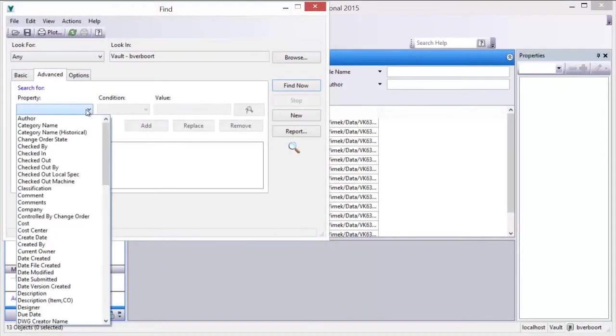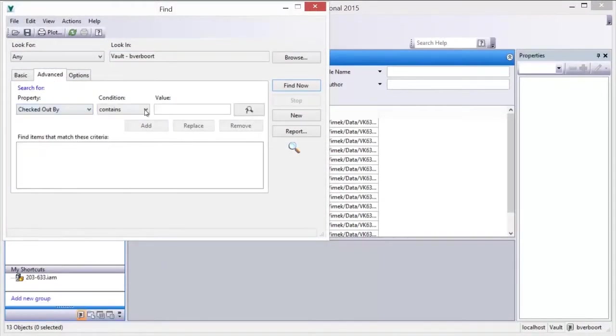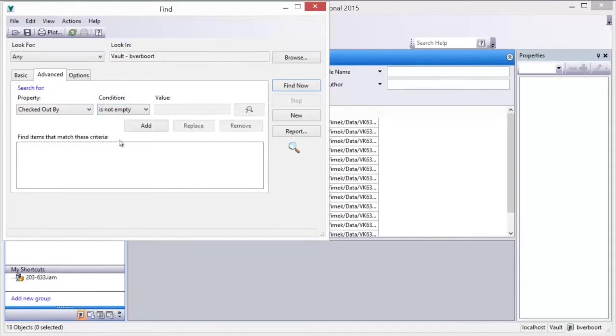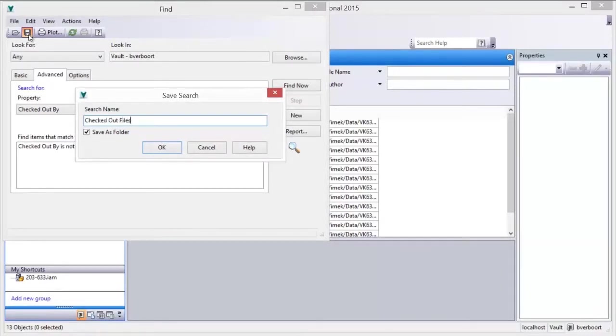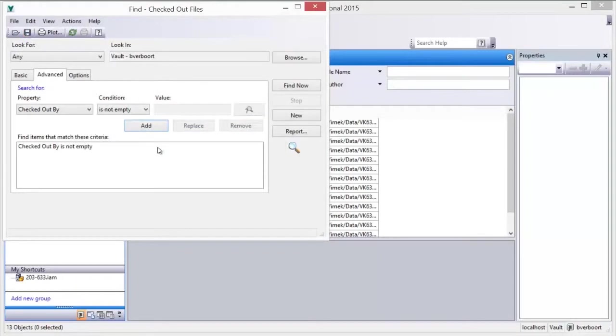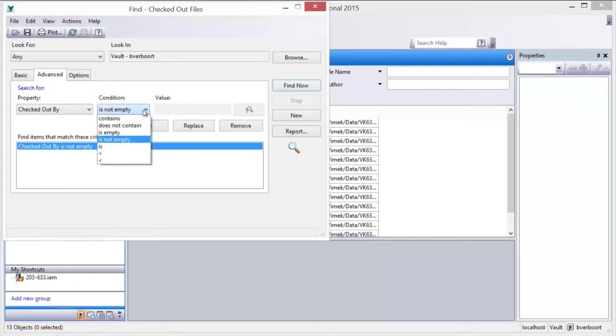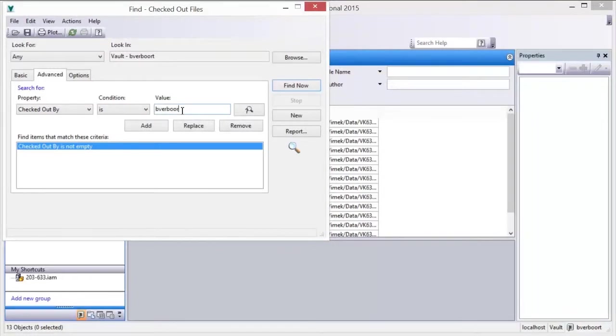A useful search to create and save is one that gives you easy visibility of the files which are checked out by the Vault users. Another useful search is one which shows you which files are checked out to you specifically.